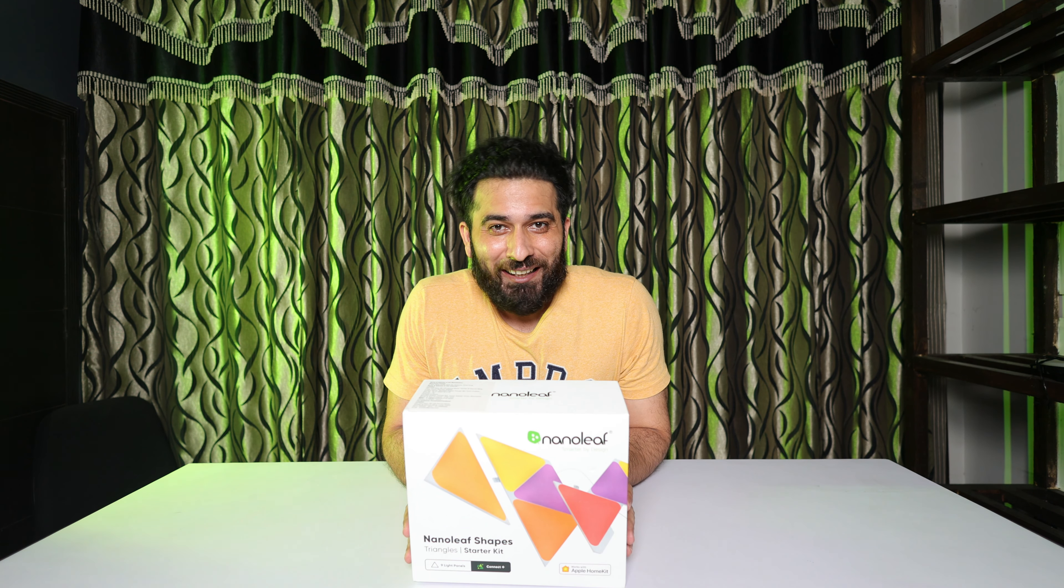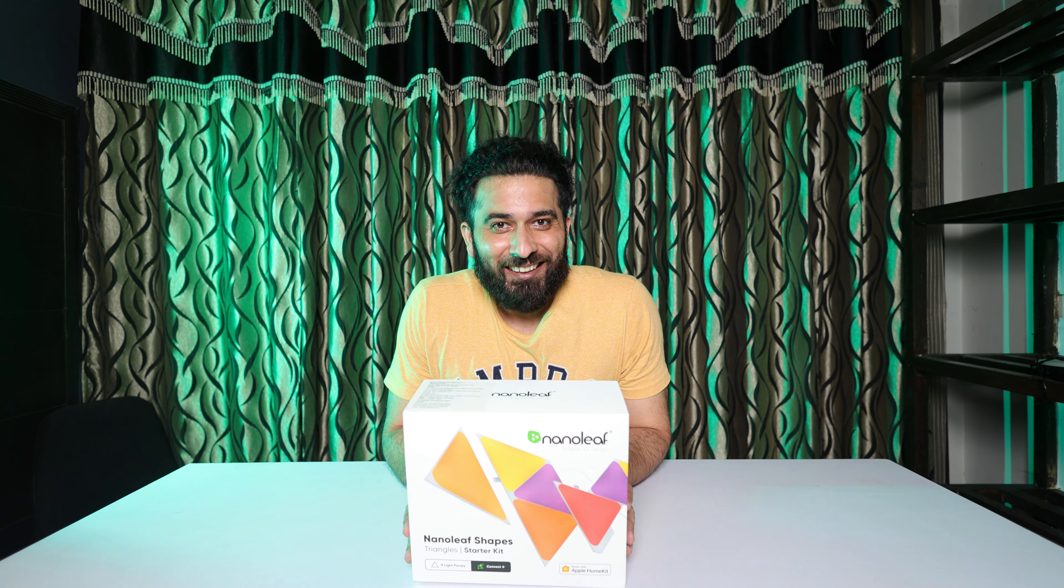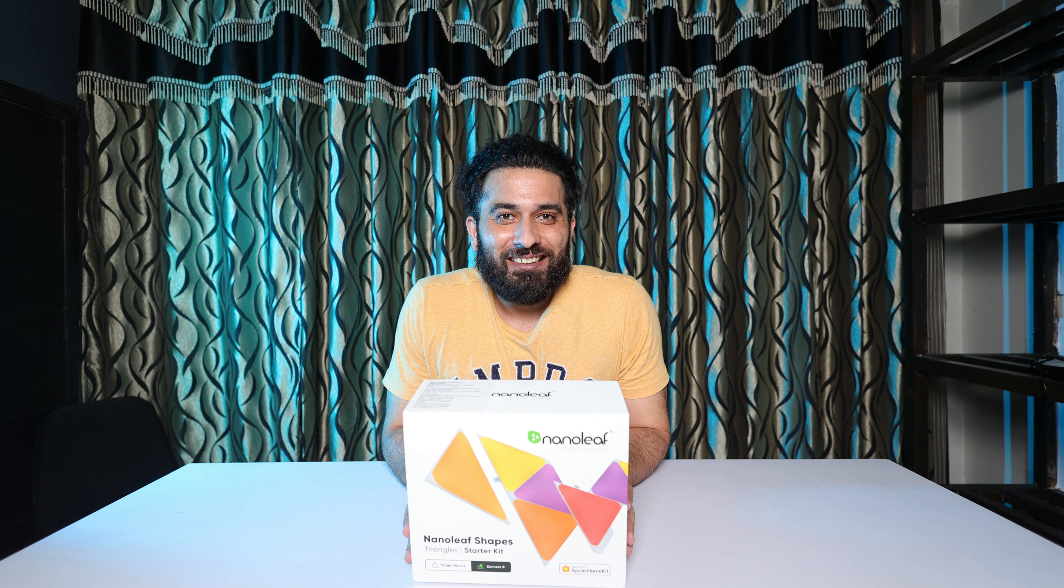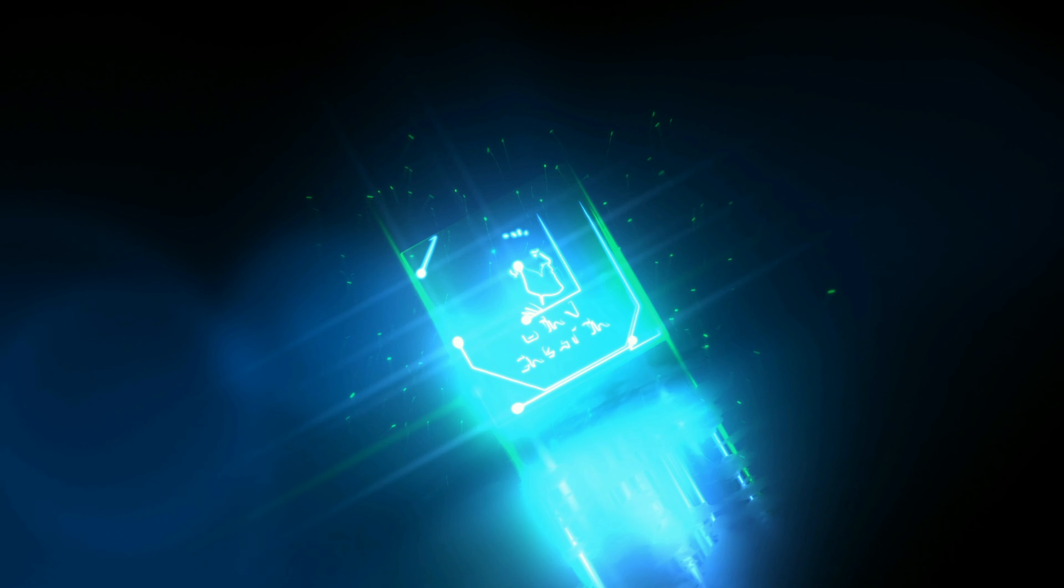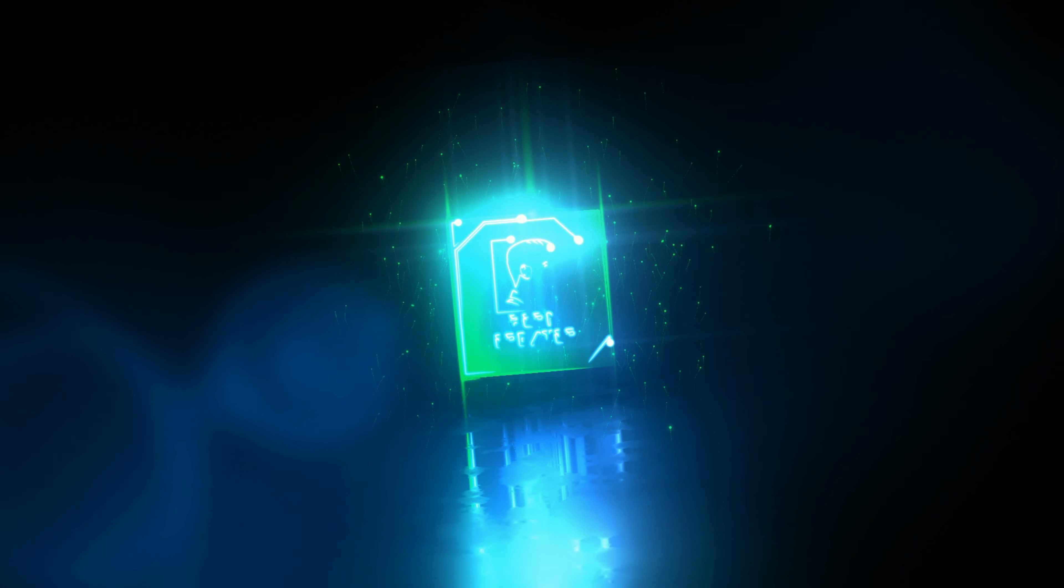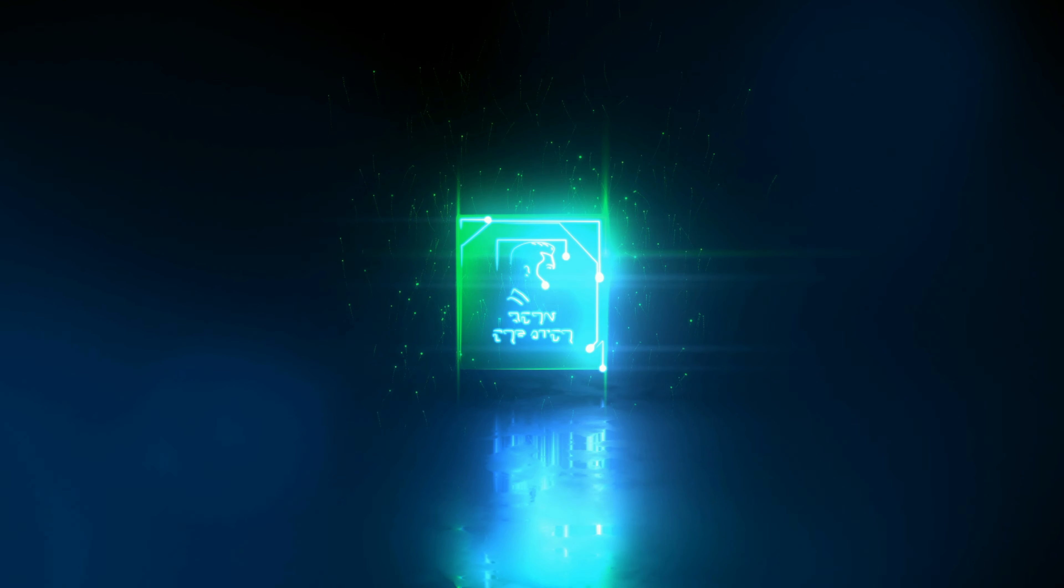So this is Nanoleaf. See you next time. Bye-bye.